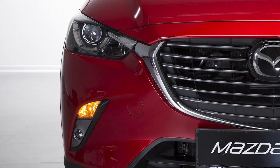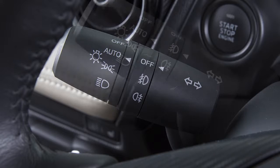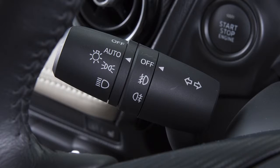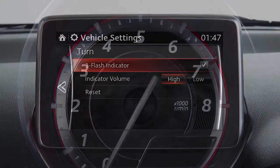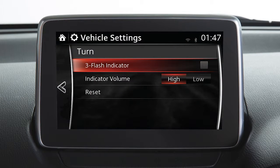If your vehicle is equipped with a three-flash turn signal function, push this lever up or down slightly and release. After releasing the lever, the direction indicator flashes three times. This can be turned off using the personalization function.